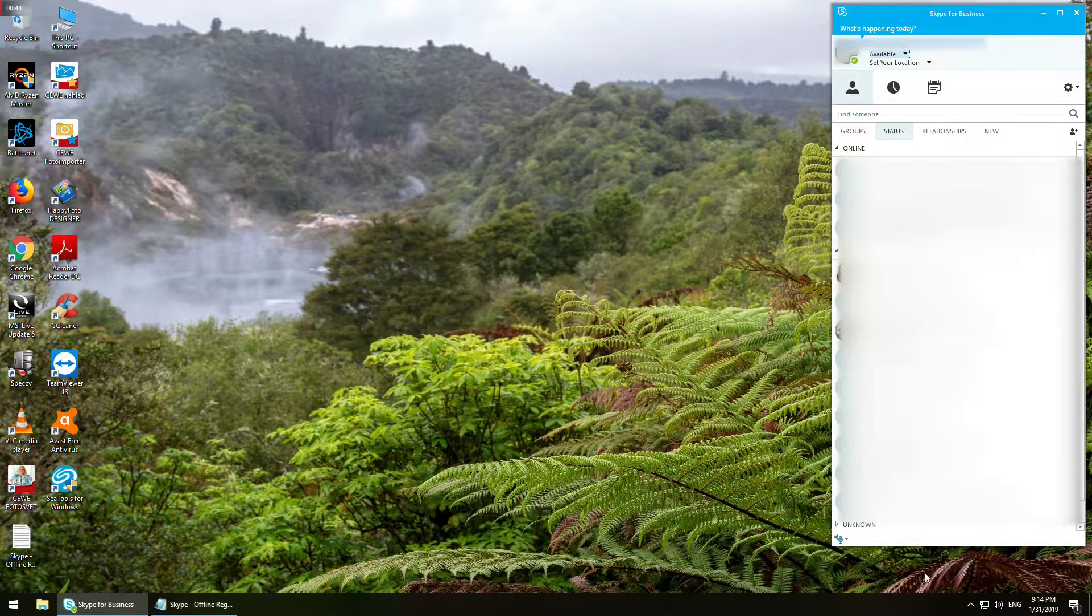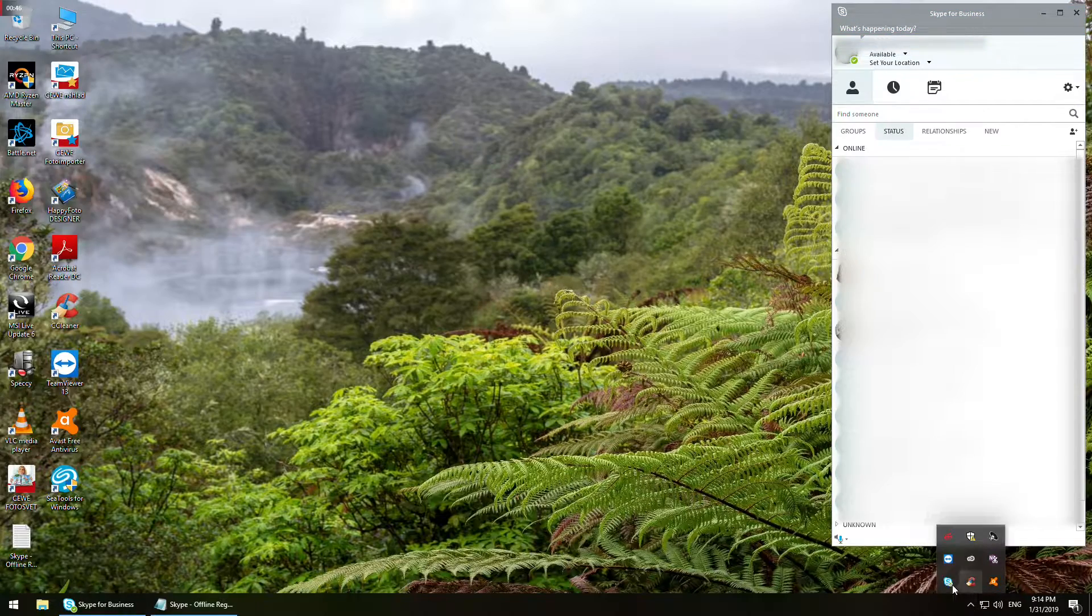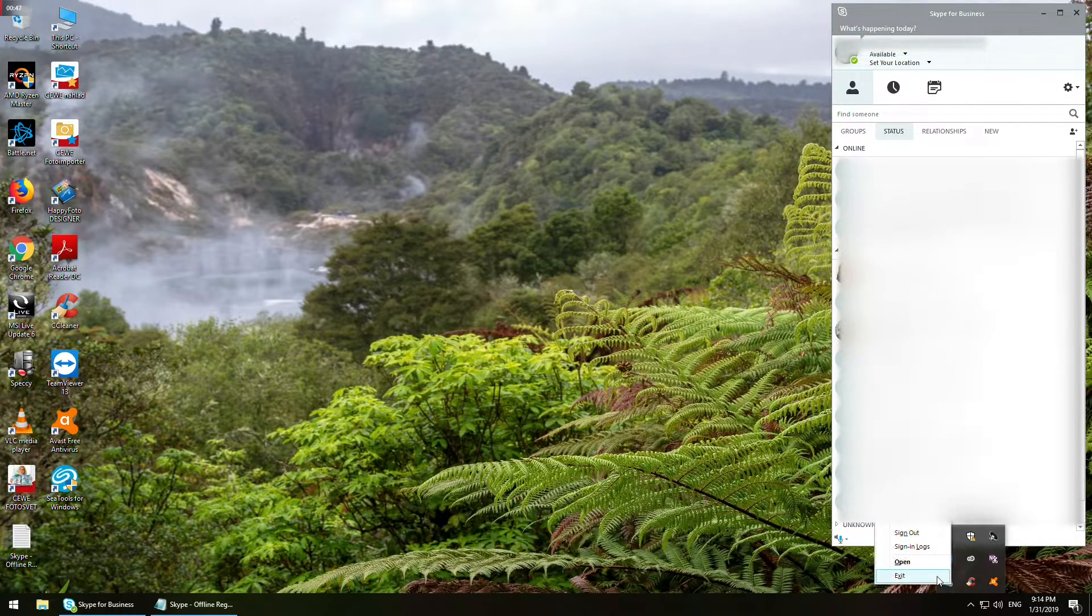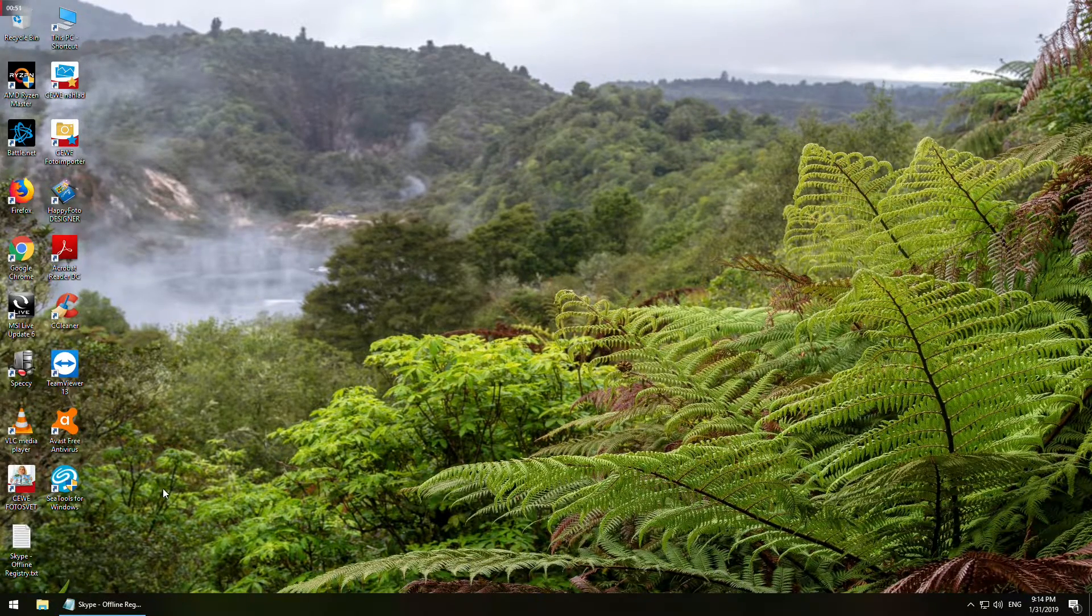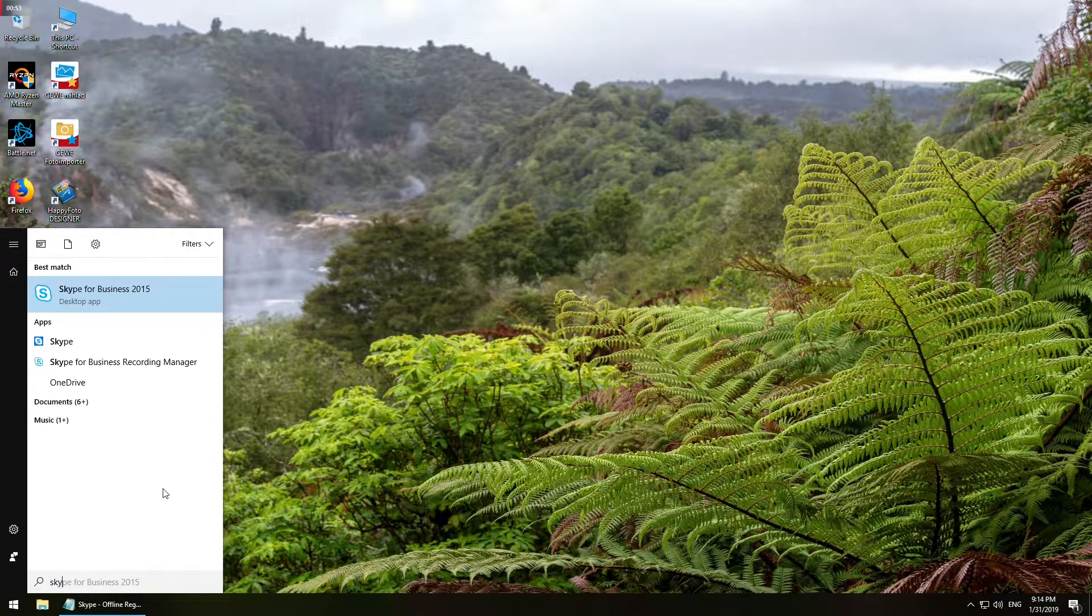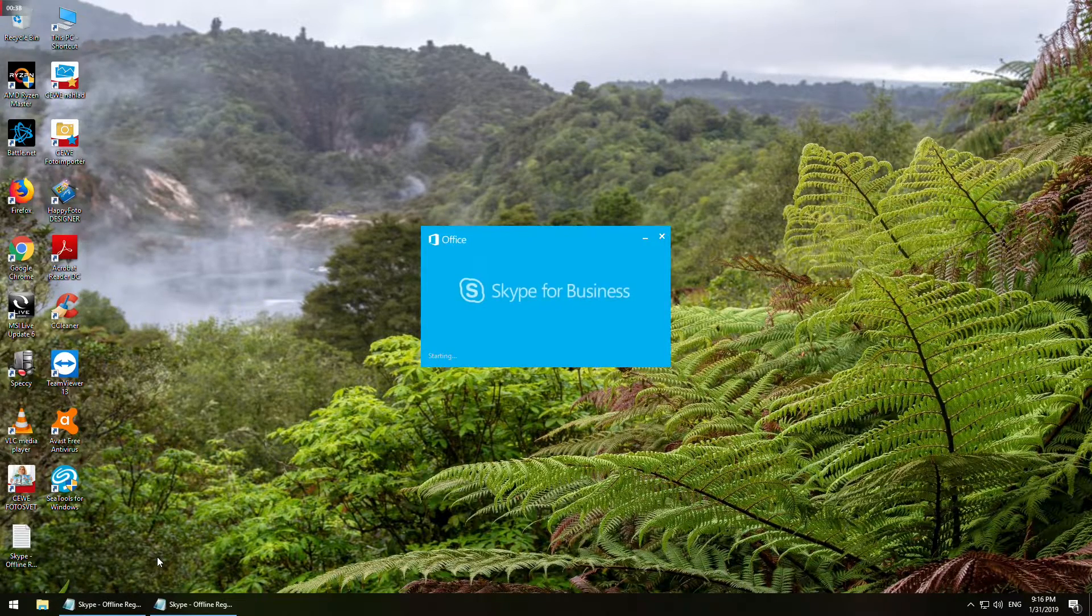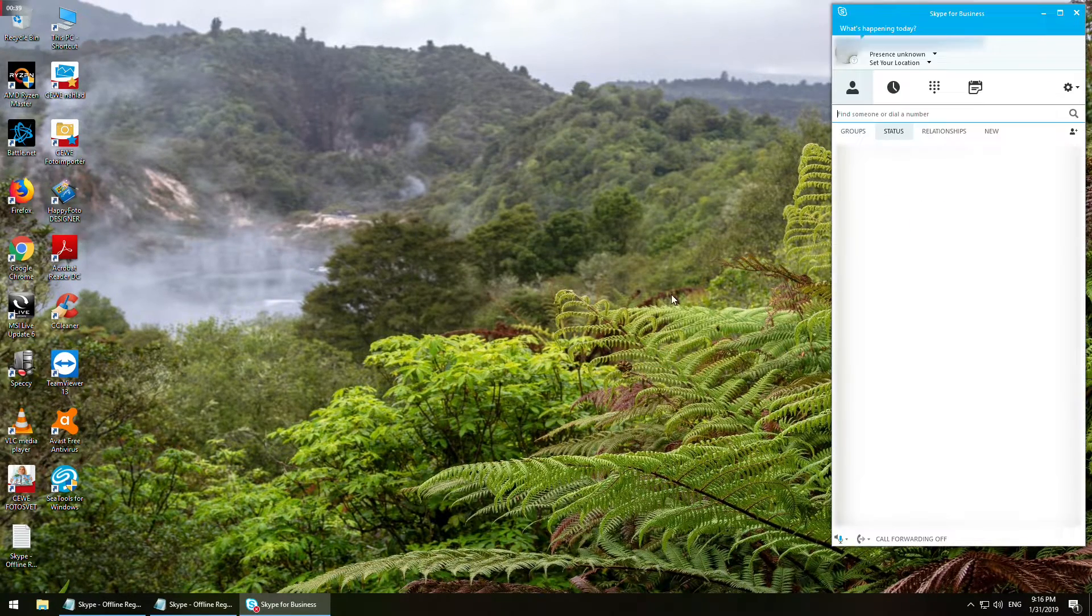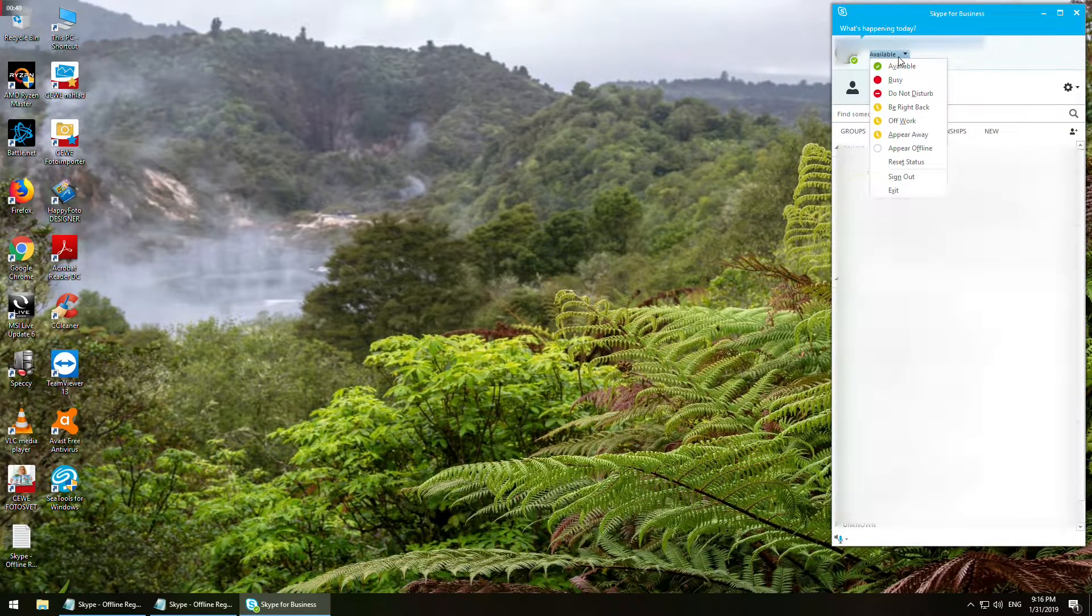Now you can close the command line and Skype for Business application as well. Start Skype for Business again. The new status option is available.